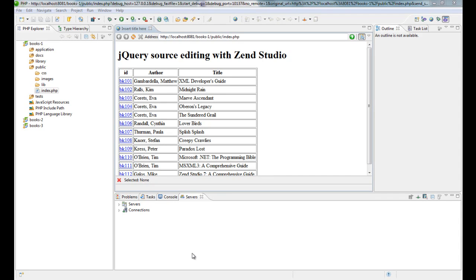Hi, this is a jQuery screencast and I'm going to demonstrate the source editing features in Zend Studio.